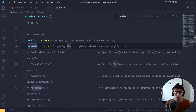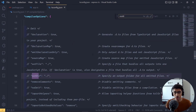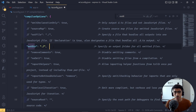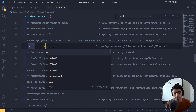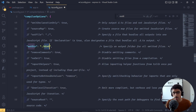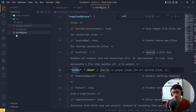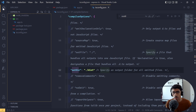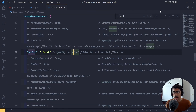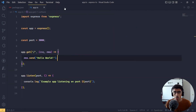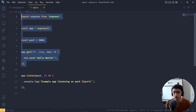Now we need an `outDir`. Find `outDir` in the tsconfig, uncomment it, and set it to `dist` — which stands for distribution. Once you compile your TypeScript, it will output into the `dist` folder.